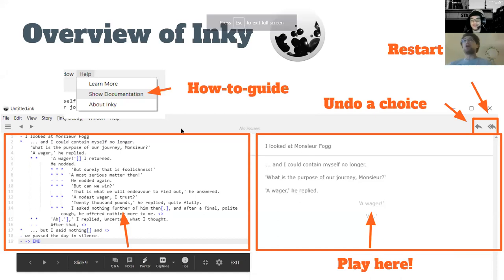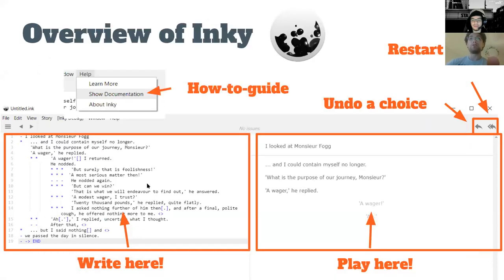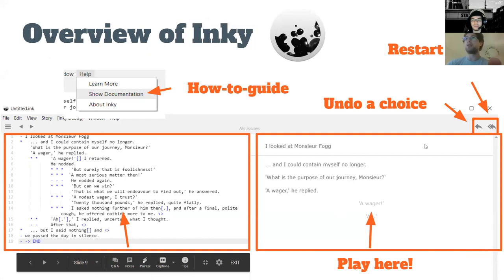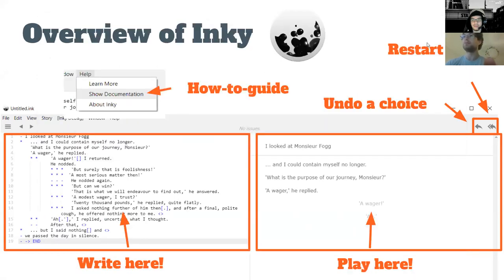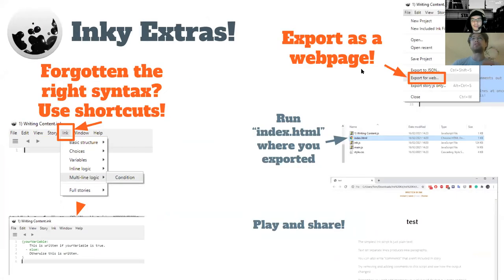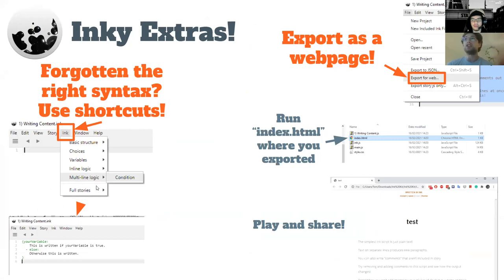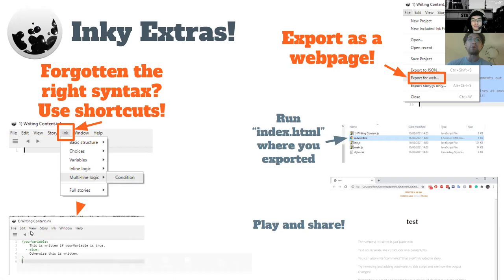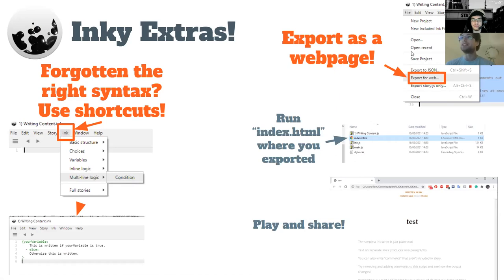Overview of Inky: we've got the help button up top that opens up some documentation if you want to learn more. We've got the writing panel on the left, the playing panel on the right. We can rewind the story choice by choice, or entirely with the restart button. There's also a button that lets you insert commonly used Ink features like making a choice or checking if the player has done something — just click and it'll insert the text for you. You can also export your story as a web page — just go File, Export, tell it where to go, click index.html, and that's a web page you can share with your friends.